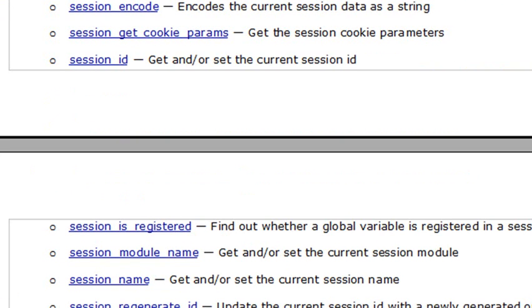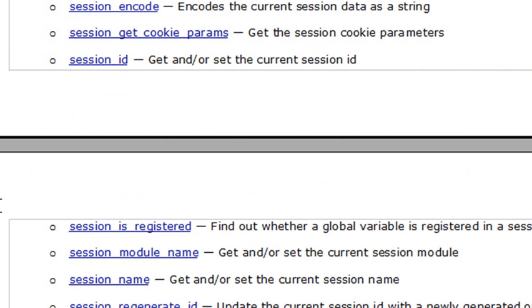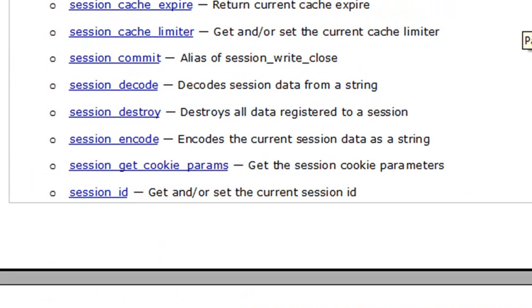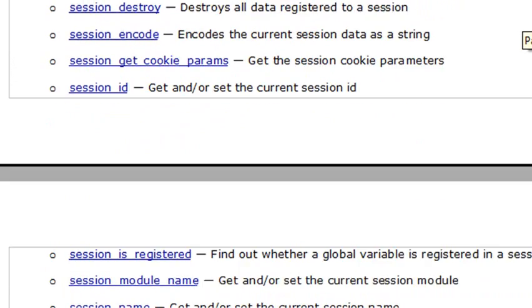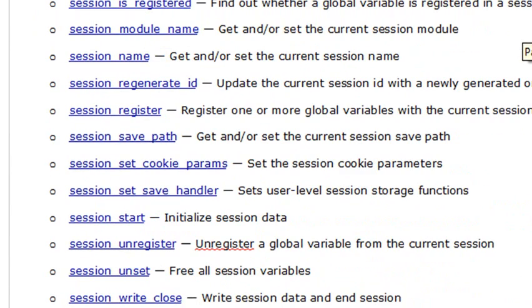So basically what I want you to do is go to the notes and review these different methods and write code based upon these different methods. And as you do that, you'll pick up more information about sessions. Make sure you go to php.net and use some of their sample code. And if you learn all these different session methods, you'll become a session Jedi Knight. And you definitely need to be, if you're writing session code in PHP.